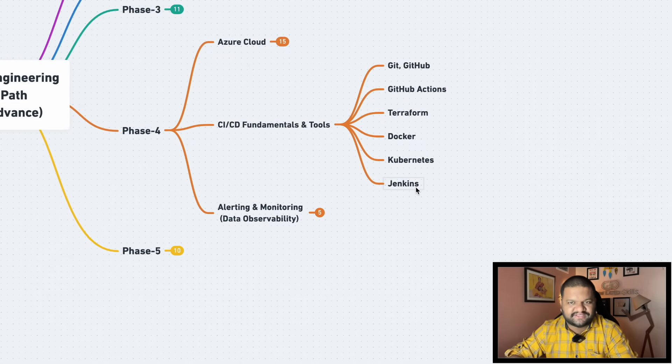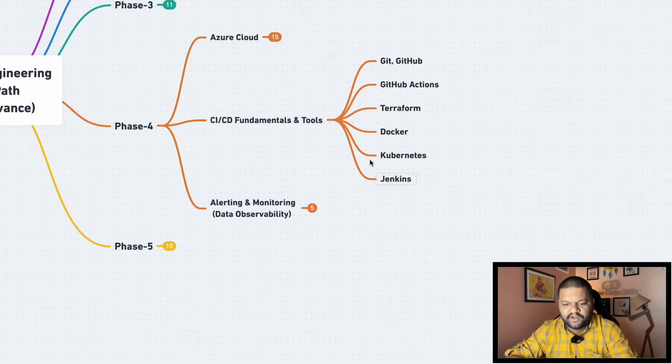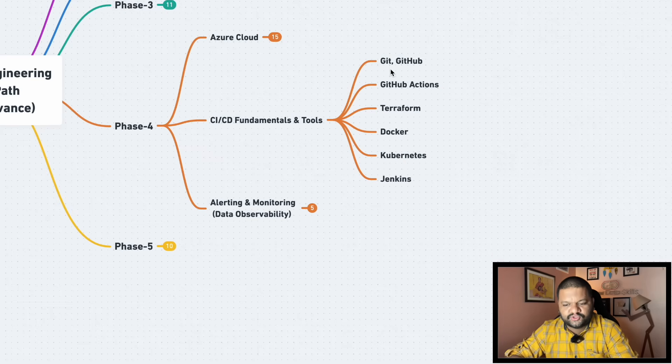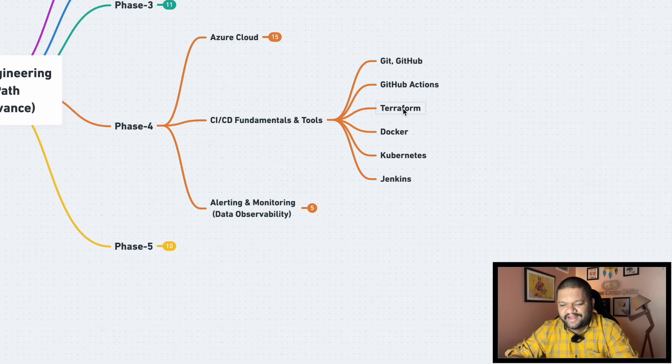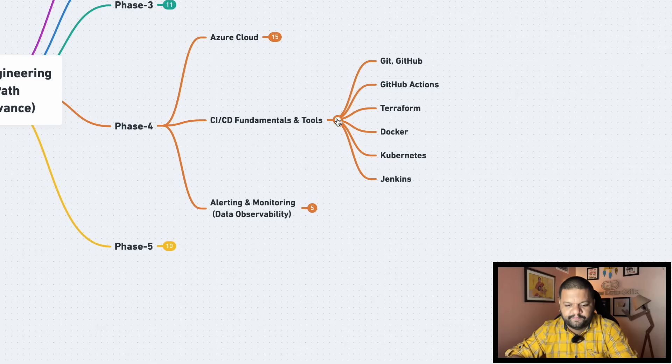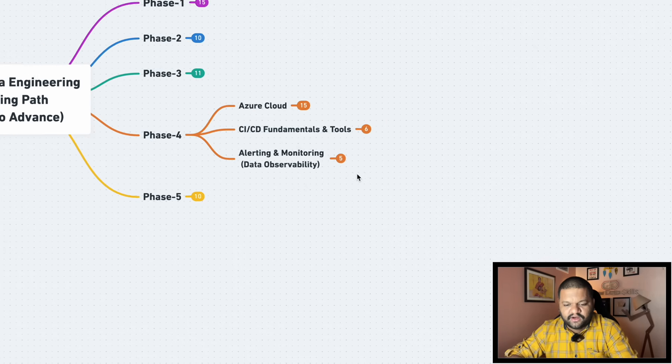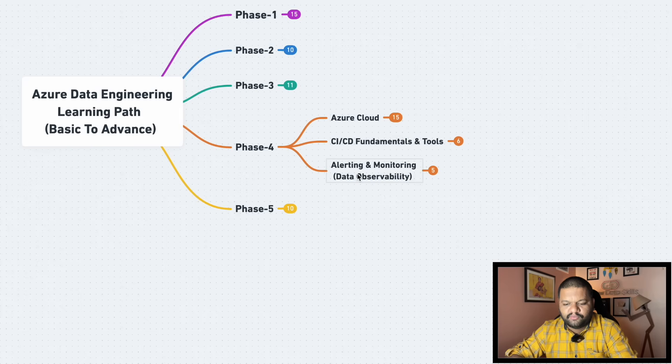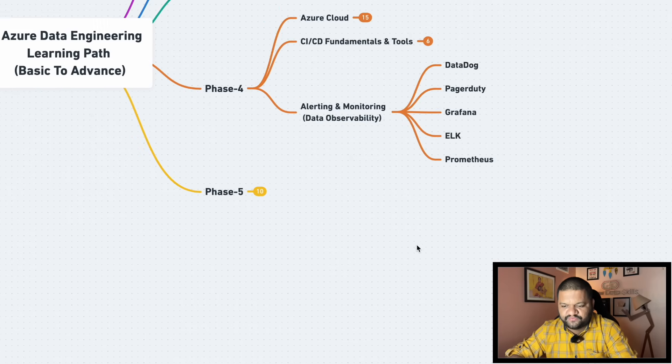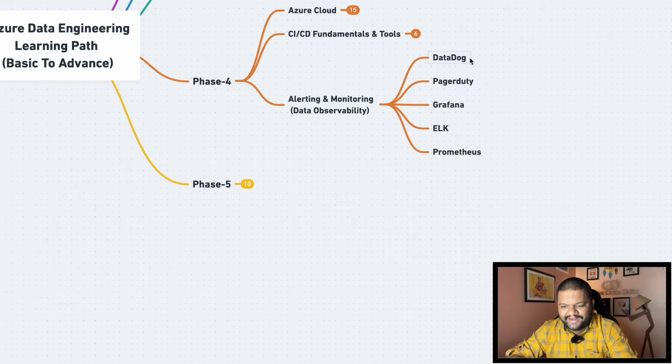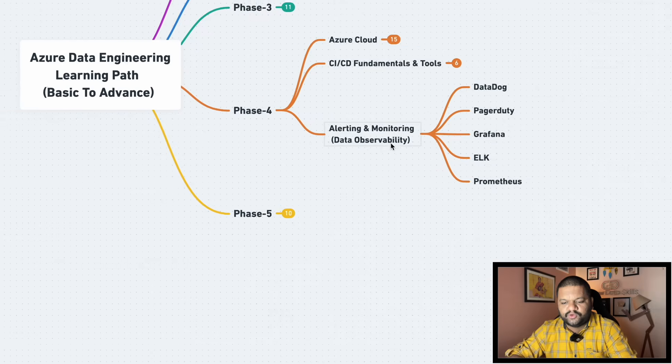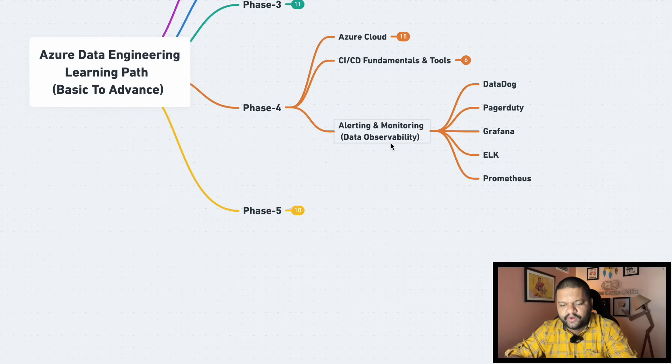Then whatever pipeline you are building, its deployment from development to stage to the production through automated CI/CD. For that one you need to focus on all these things like Git, GitHub and the commands you must know, GitHub Actions, Terraform, Docker, Kubernetes, Jenkins coming under your CI/CD part.